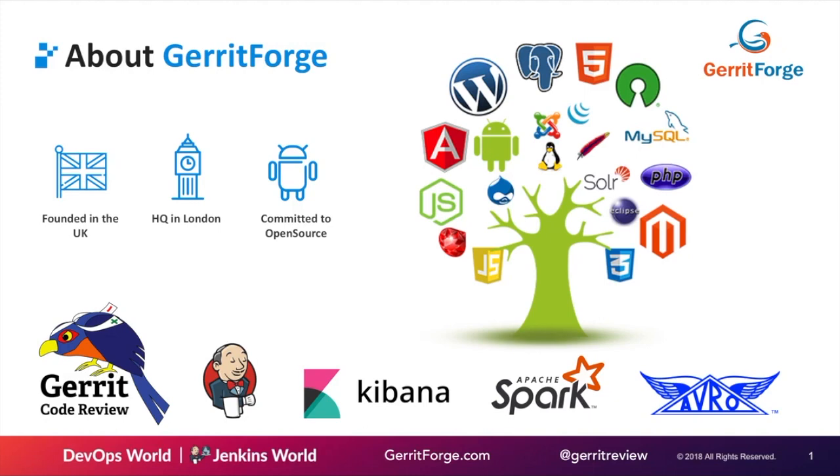We are fully dedicated to the development of Gerrit code review and more specifically to the integration of Gerrit with the rest of the DevOps ecosystem. If you saw all the presentations this morning, they were talking about DevOps pipeline and Jenkins. But if you don't integrate your DevOps pipeline with your source code, you're completely lost. The source code and code review is one of the main pillars of the DevOps pipeline.